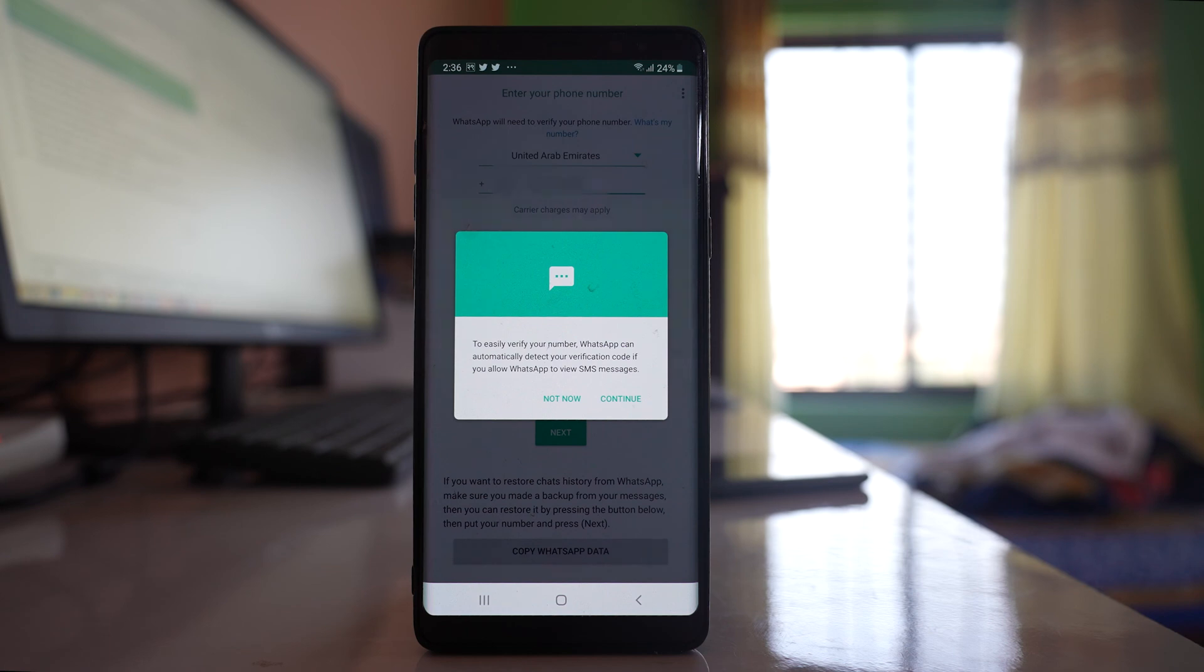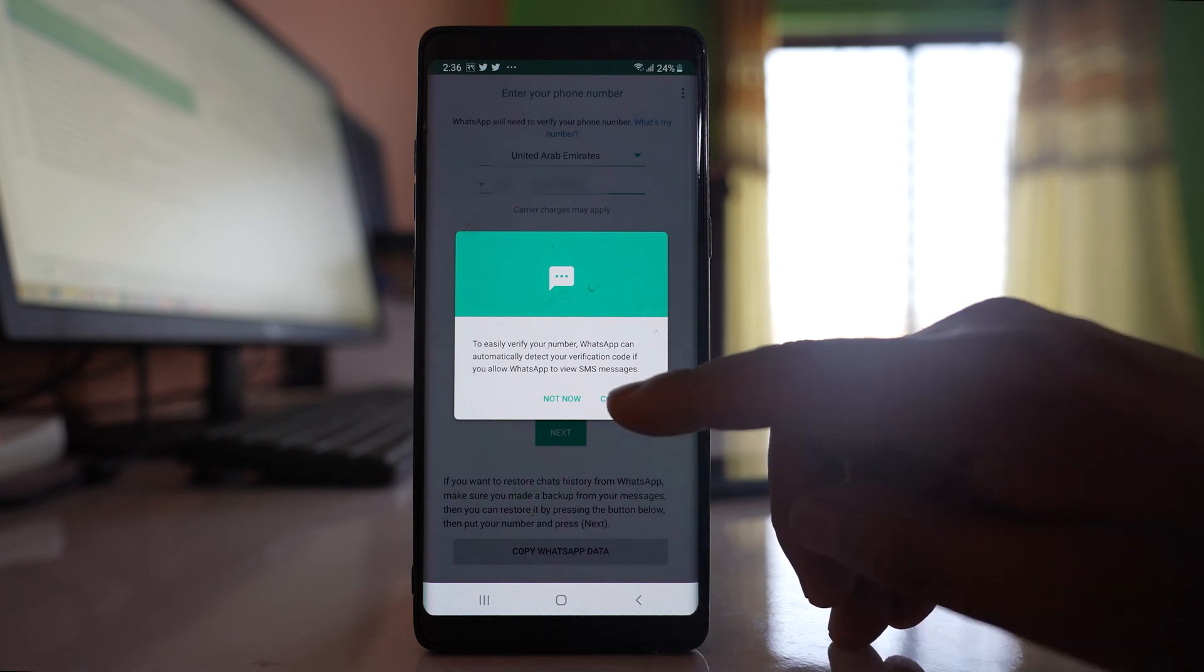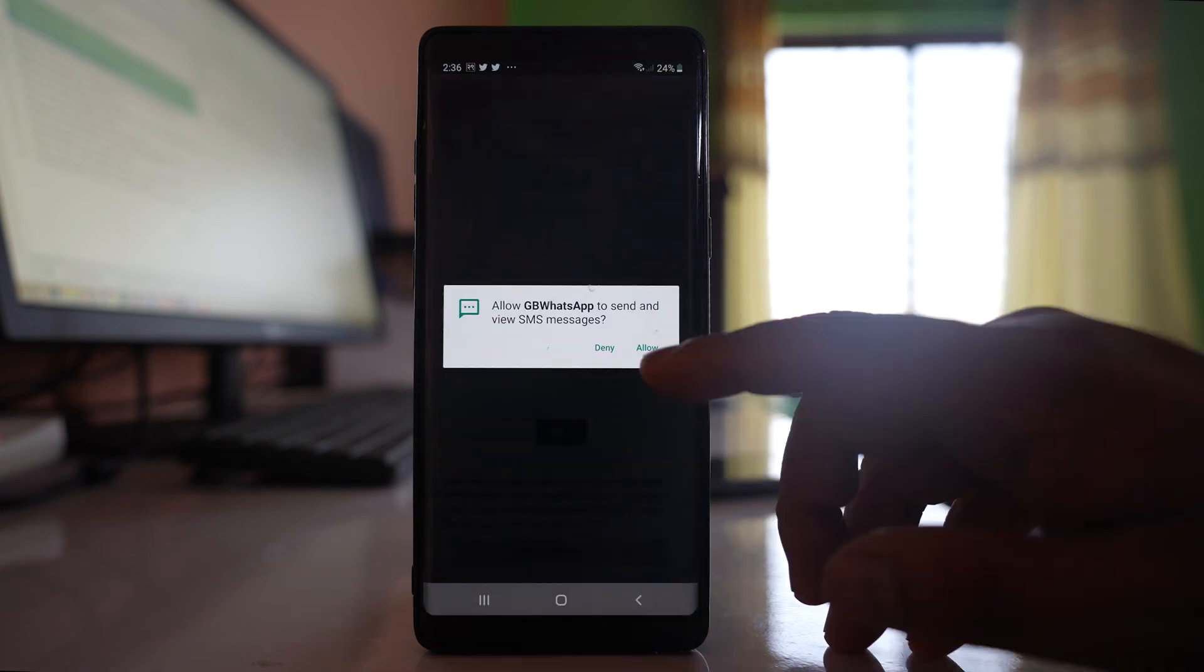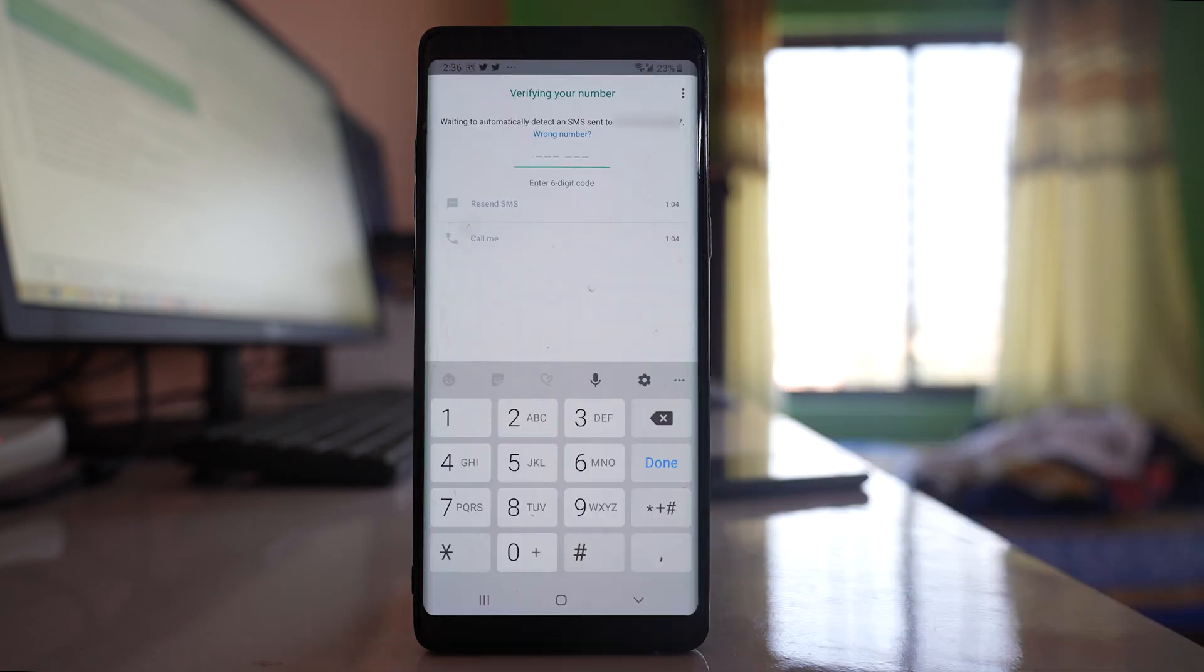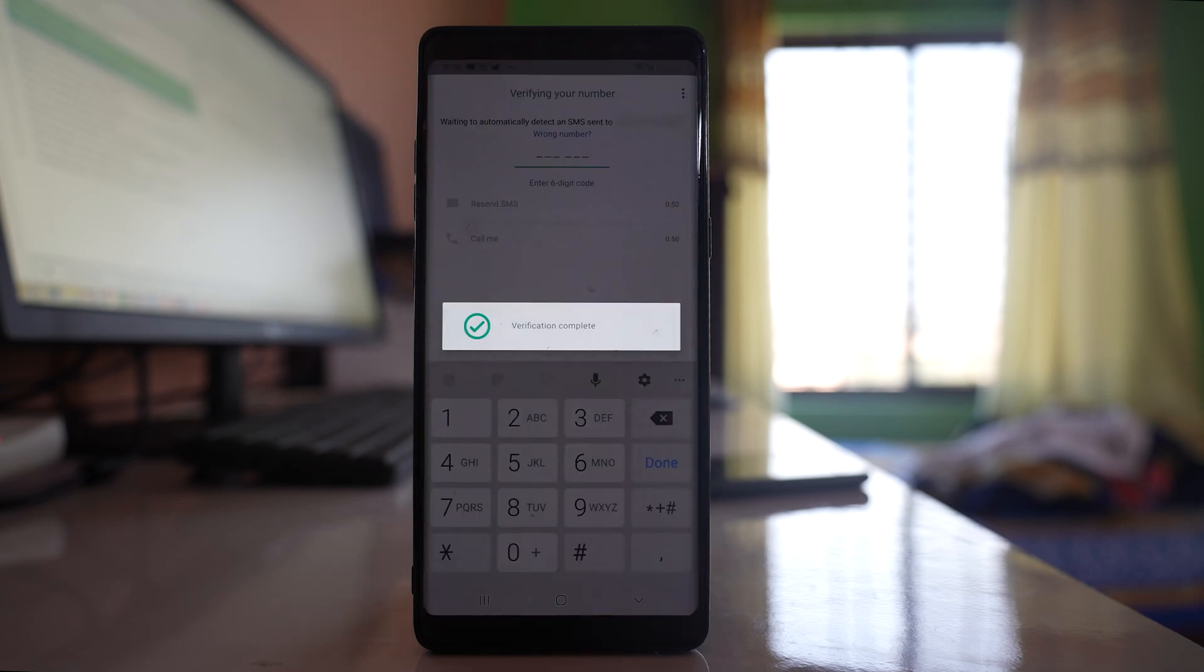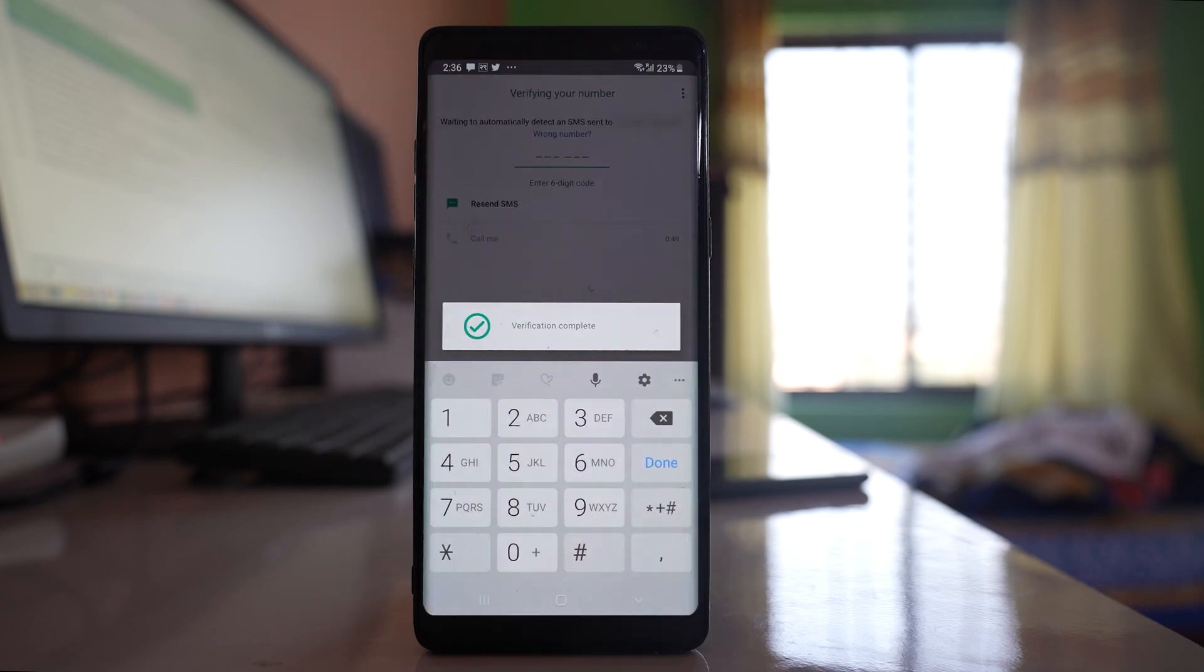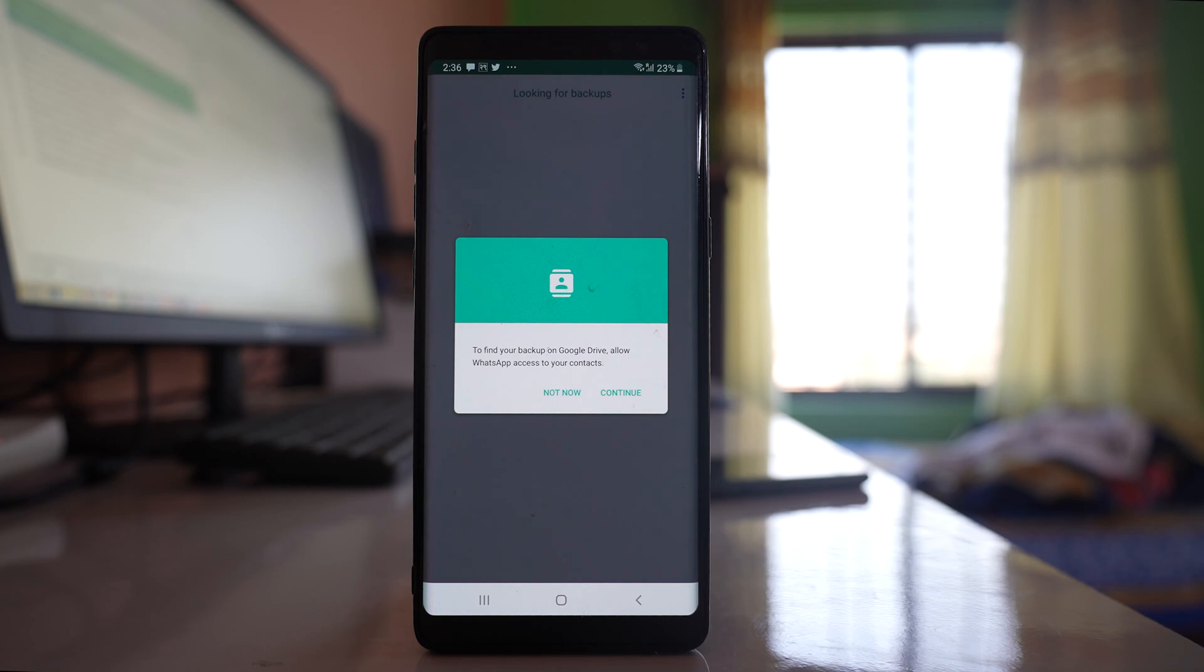Now WhatsApp has to verify your number. Select continue and you have to allow GB WhatsApp to send and view SMS messages. A verification code will be sent to your number and it will be automatically verified. Now my phone number is verified.